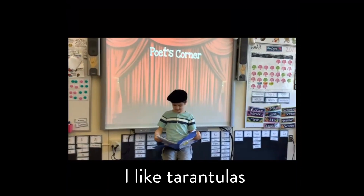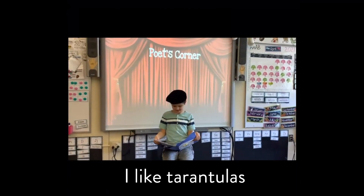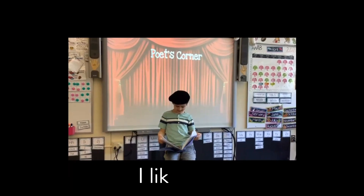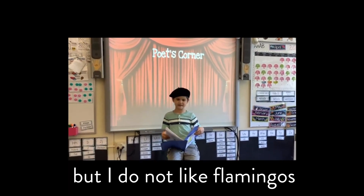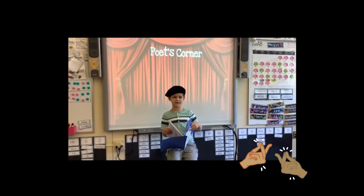I like tarantulas. I like video games. I like dogs. But I do not like flamingos. Poems are nice too because they're generally short, so you could go through an entire poetry slam in one writing block, as opposed to some of the longer pieces students may have written throughout the year.